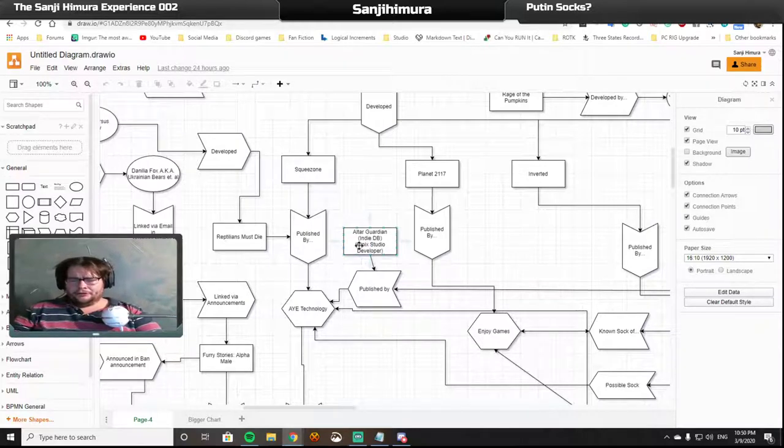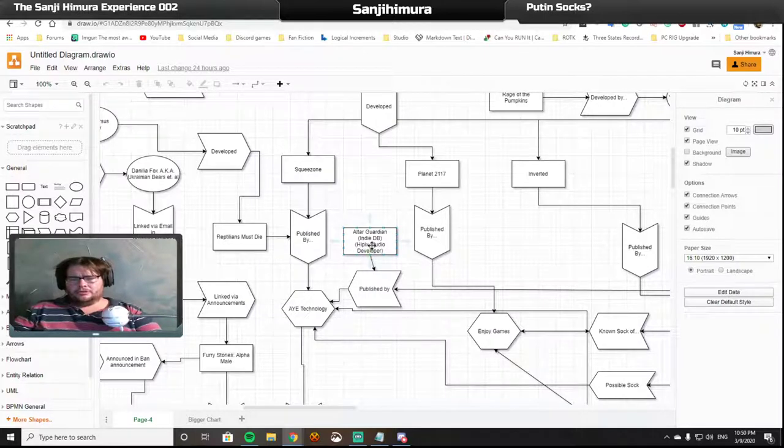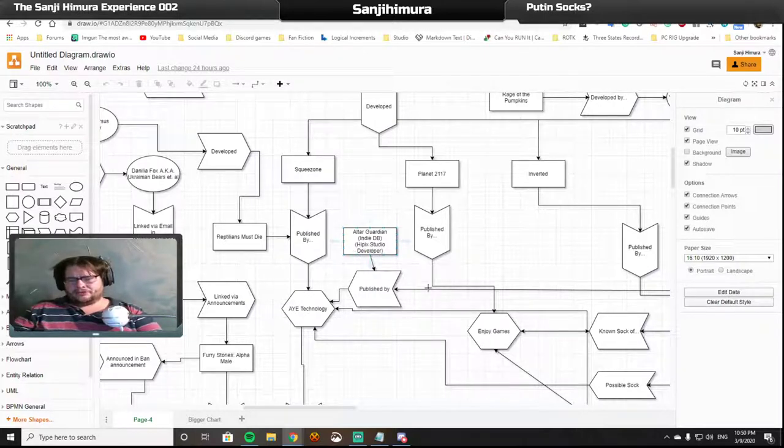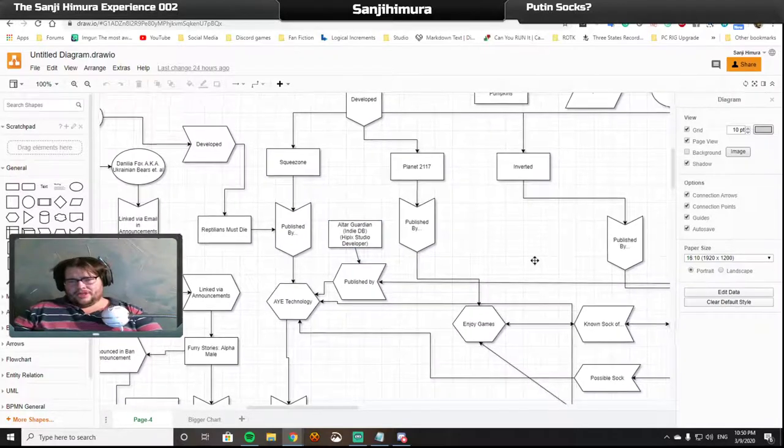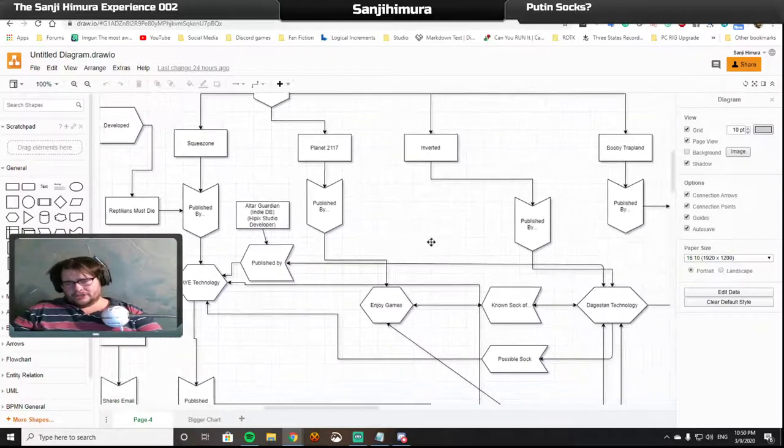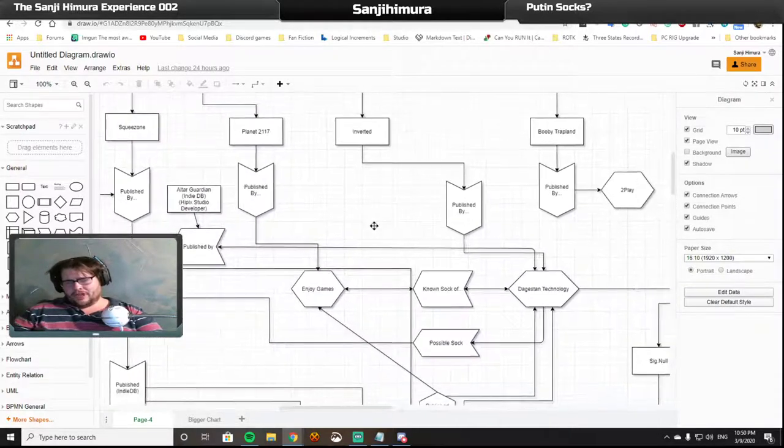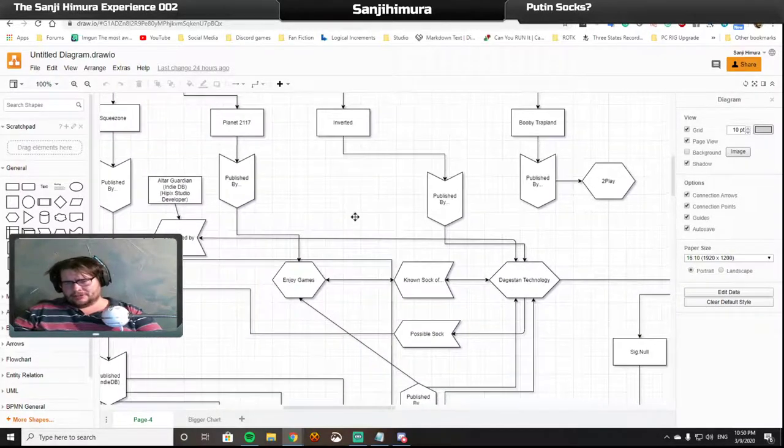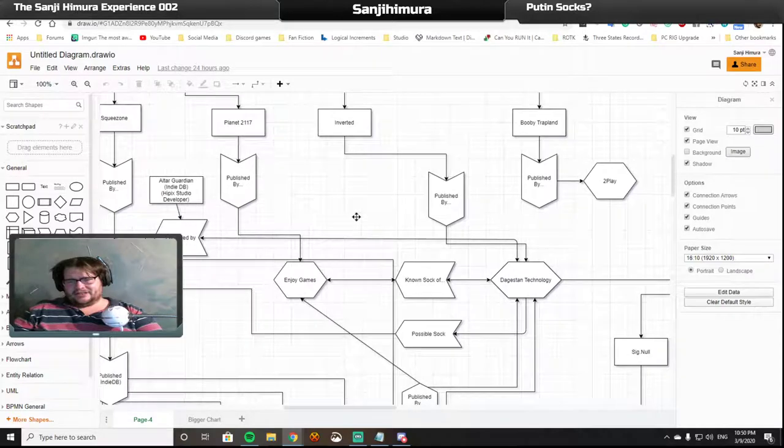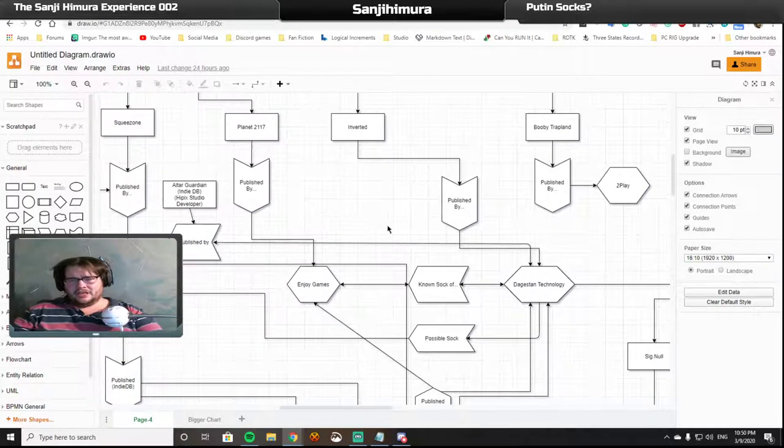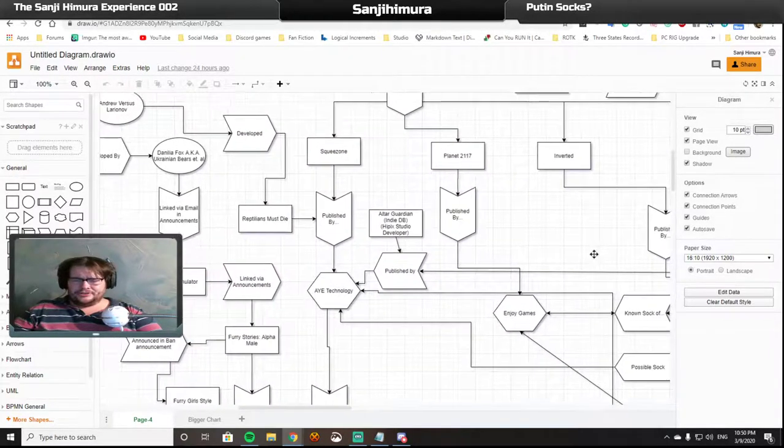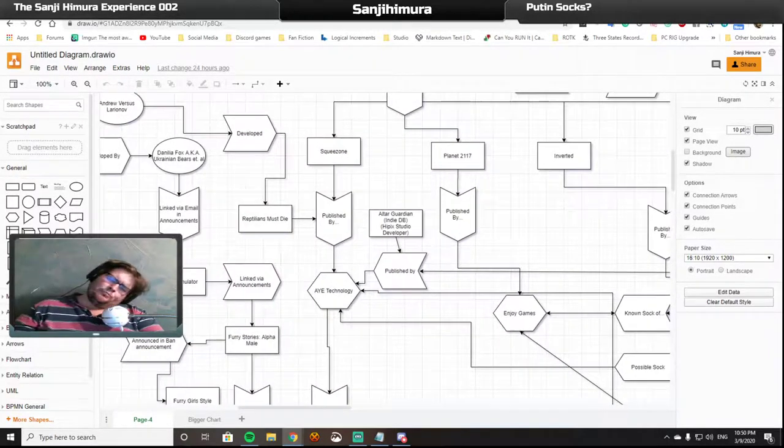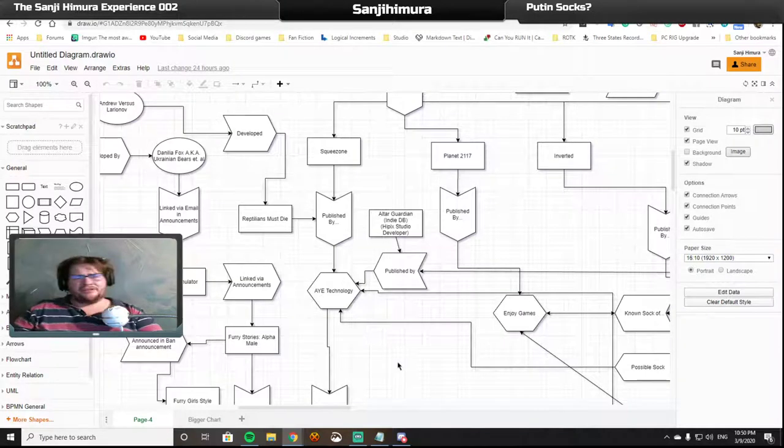We have Altered Guardian, who was developed by Hipplic Studio. That game was originally published by Dagestan Technology, but they got the boot and went with AYE Technology.